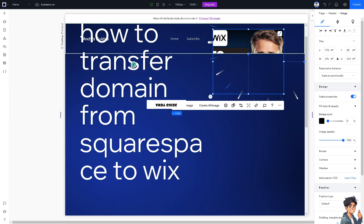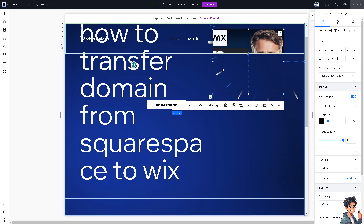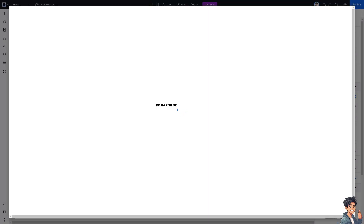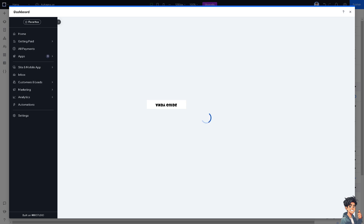The first thing you need to do is ensure your domain is eligible for transfer. From here, click on Publish. You can get a free Wix subdomain or connect your own customized domain, then save and continue. It will offer you an option — you need to make sure the domain is at least 60 days old and not recently transferred or renewed.